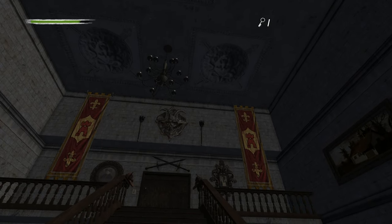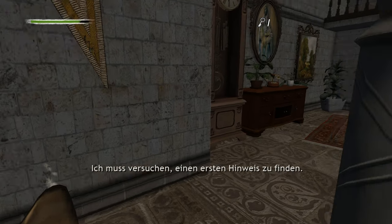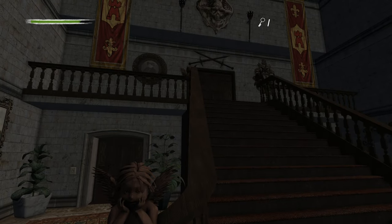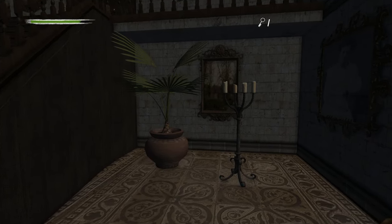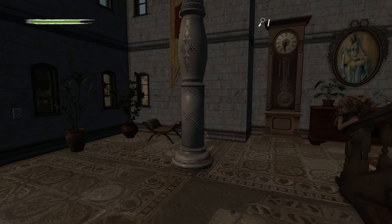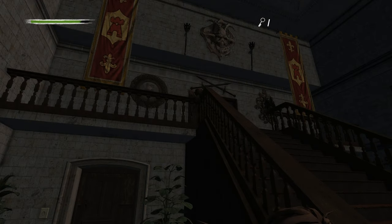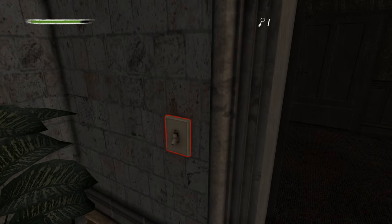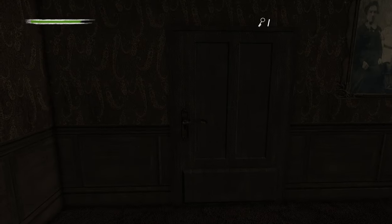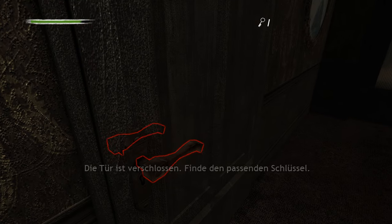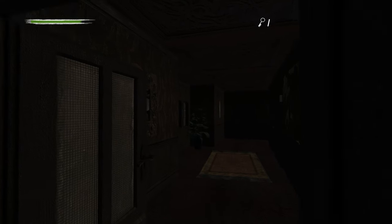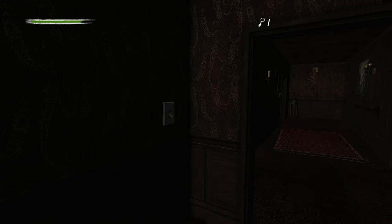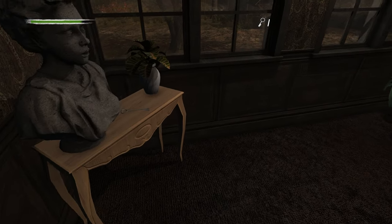Dann gehen wir jetzt mal hier rein. Toll, die Rieseneingangshalle. Wir fahren an der Wand sind ein bisschen. Ich muss versuchen, einen ersten Hinweis zu finden. Okay. Legen wir los. Die Engel. Wir müssen auf die Engel achten. Ich habe es vom letzten Mal leider nicht rausbekommen. Guck mal, hier haben wir Kerzenständer. Können wir aber gerade nicht anzünden. Ja, ersten Hinweis. Wo fangen wir an? Wir fangen unten an, würde ich sagen. Und jetzt geht's los. Jetzt müssen wir Schlüssel finden. Licht anmachen.